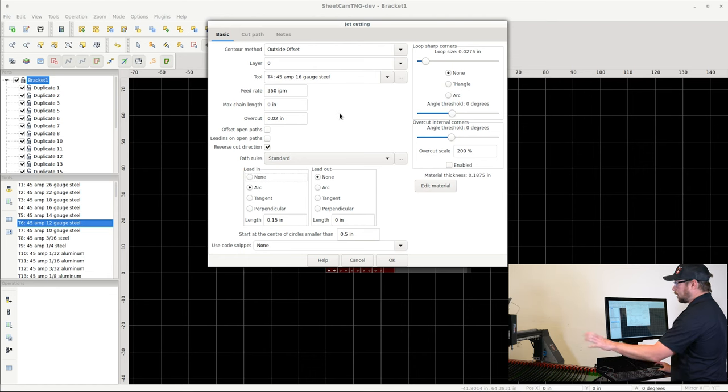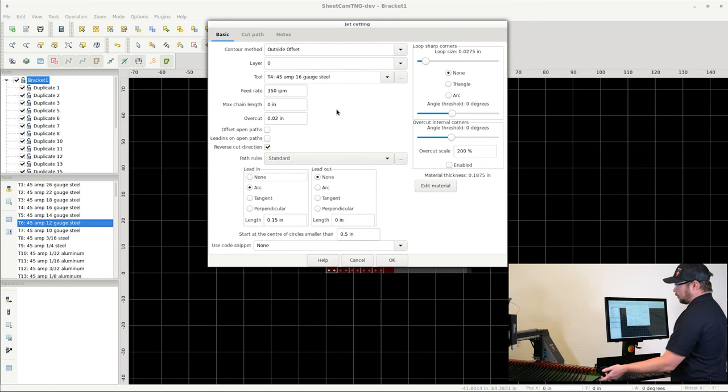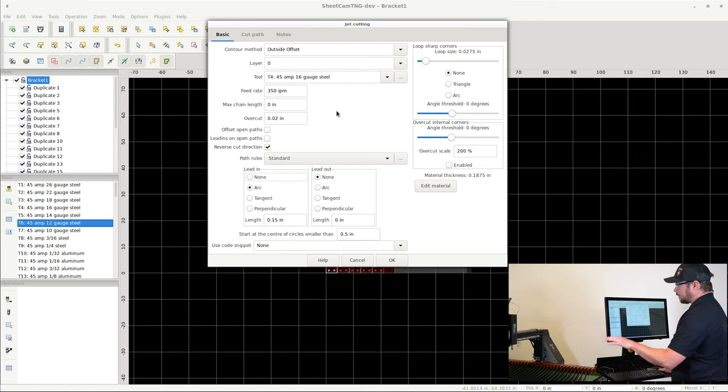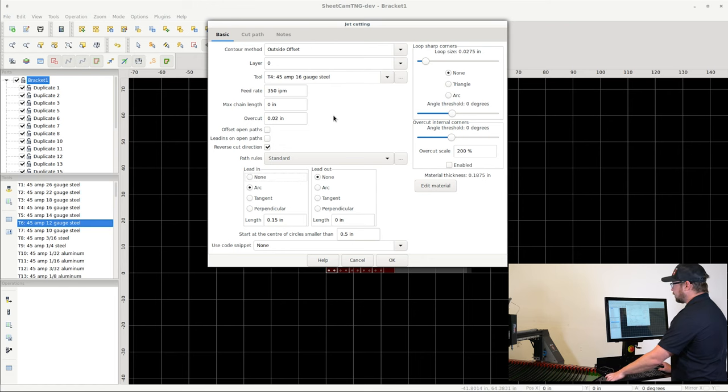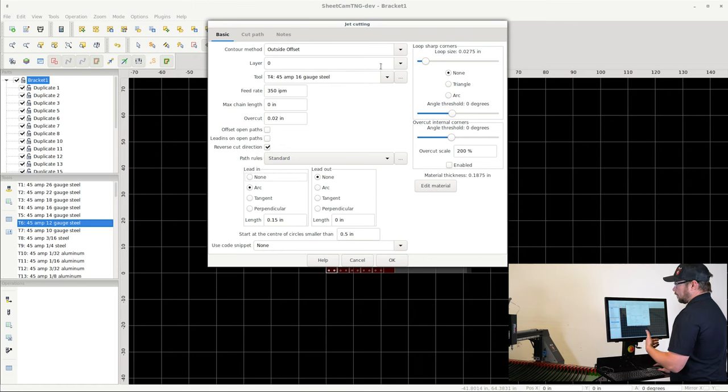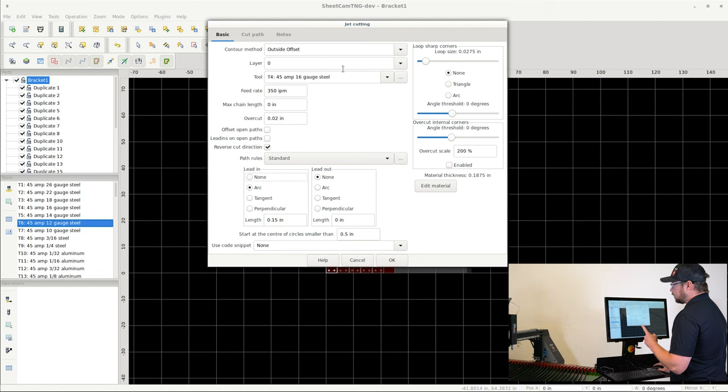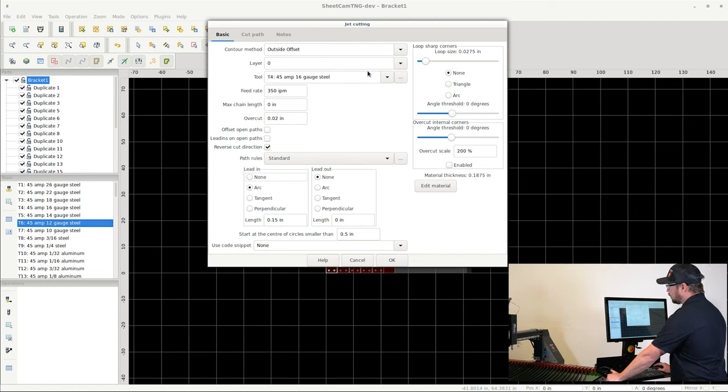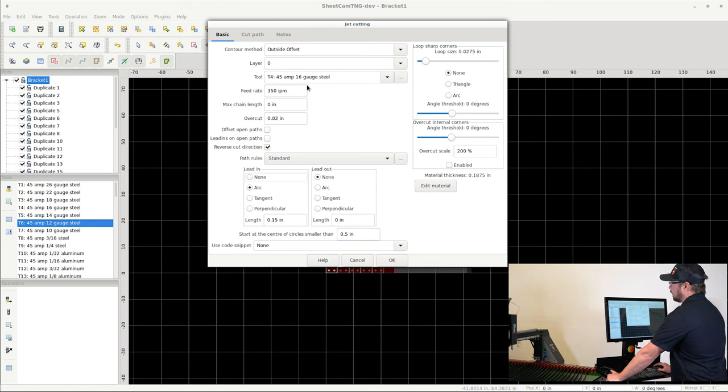So it's important when you're creating this operation to choose the layer that you want. However, in most cases there's only going to be one option, so go ahead and select that. For tool, we are going to be cutting this out of 16 gauge steel with a 45 amp torch consumable stack.